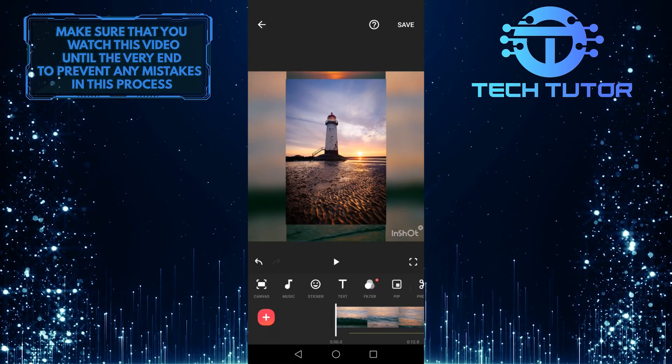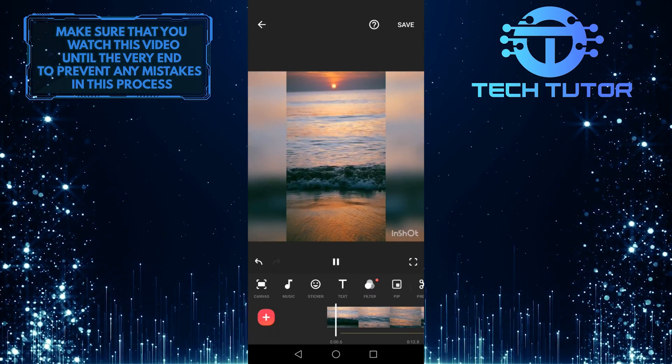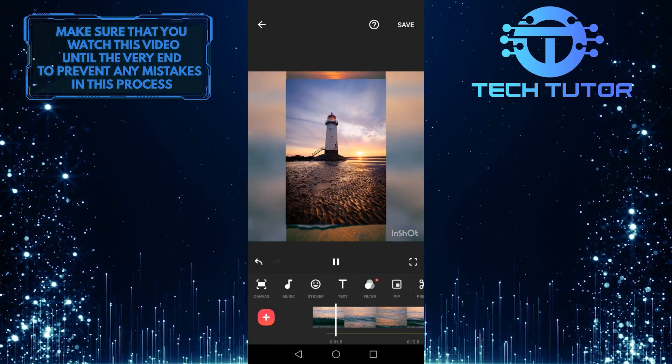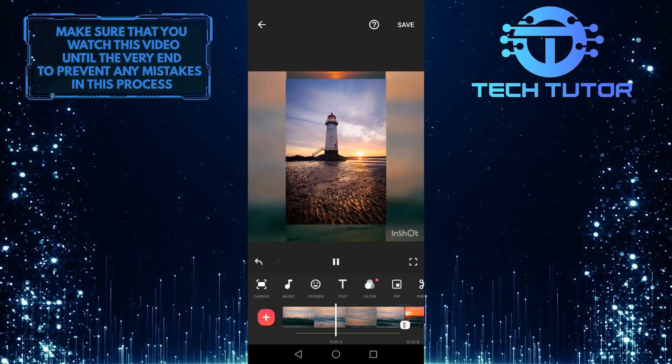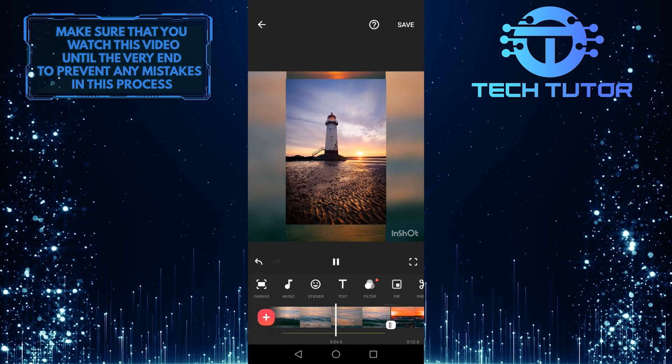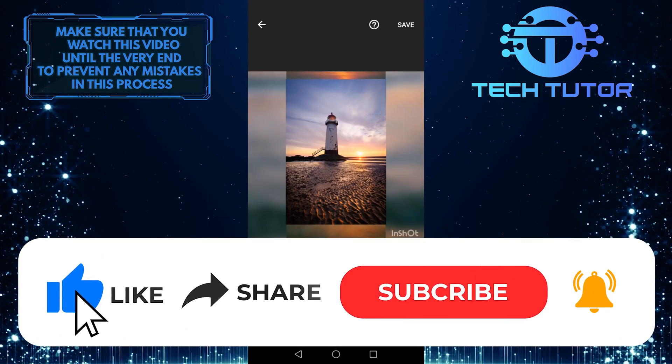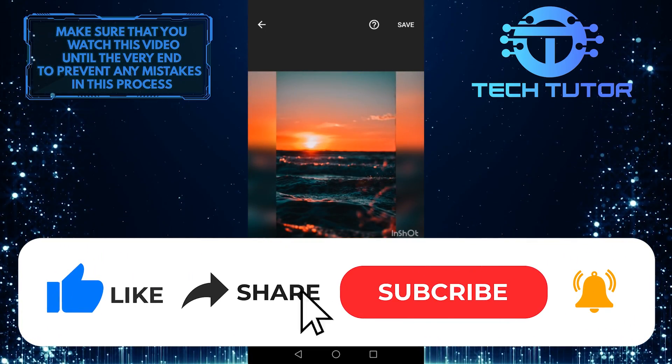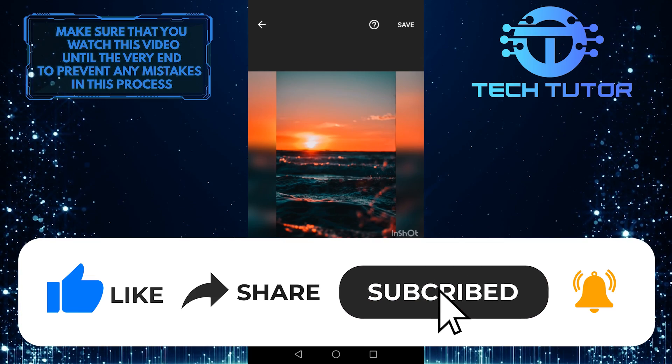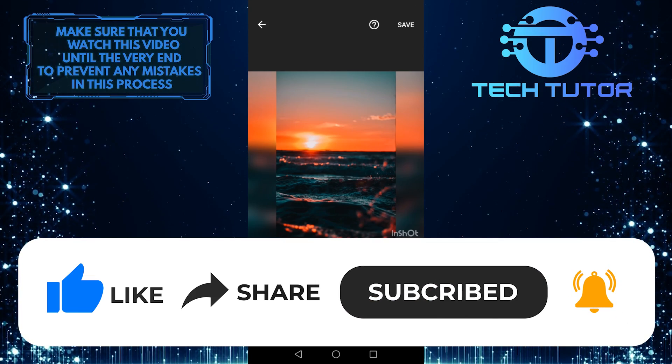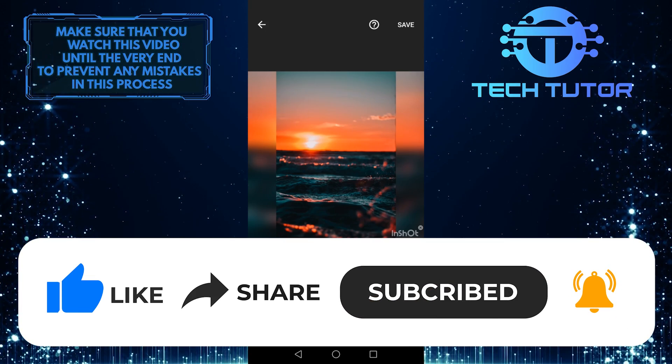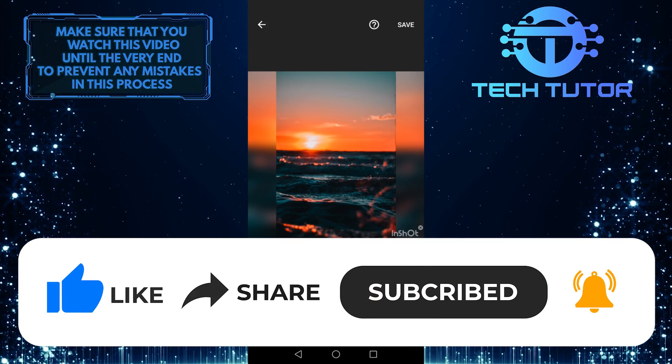That wraps up this video. If you have any questions about this whole process, please let me know in the comments section below. And if this video helped you out, please give it a big thumbs up and subscribe to this channel for more tutorial videos like this one. Thank you so much for watching, and have a good day.